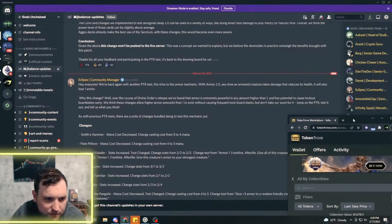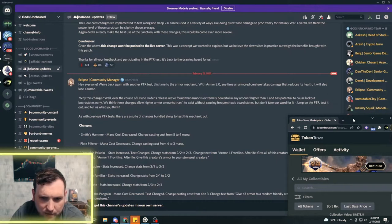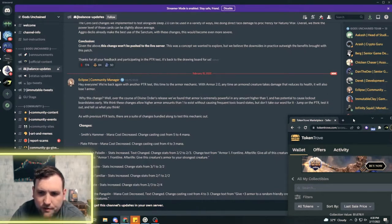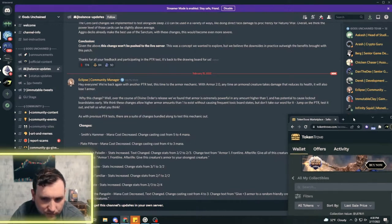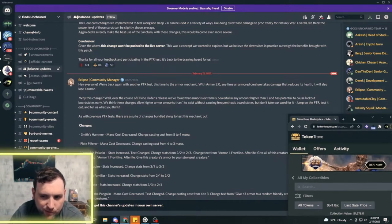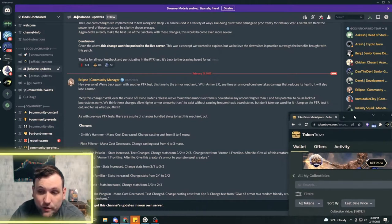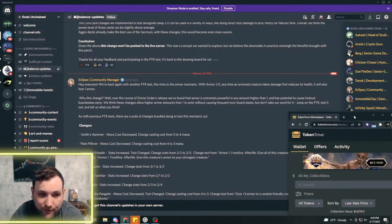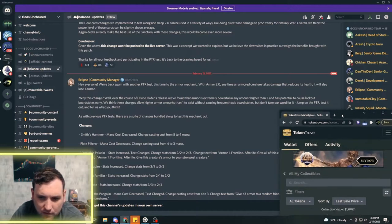We are back with another PTR test, this time through the armor mechanic with Armor 2.0. Anytime an armor creature takes damage that reduces its health, it will also lose one armor. So it actually has to do damage to the creature, has to lose health to lose that one armor.